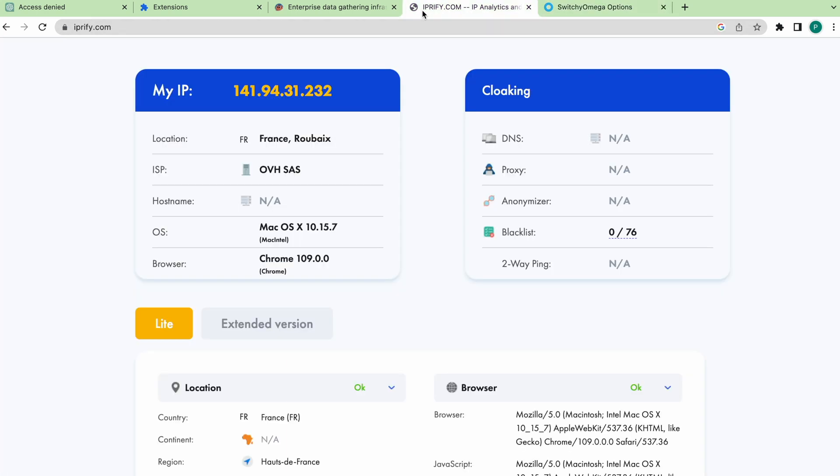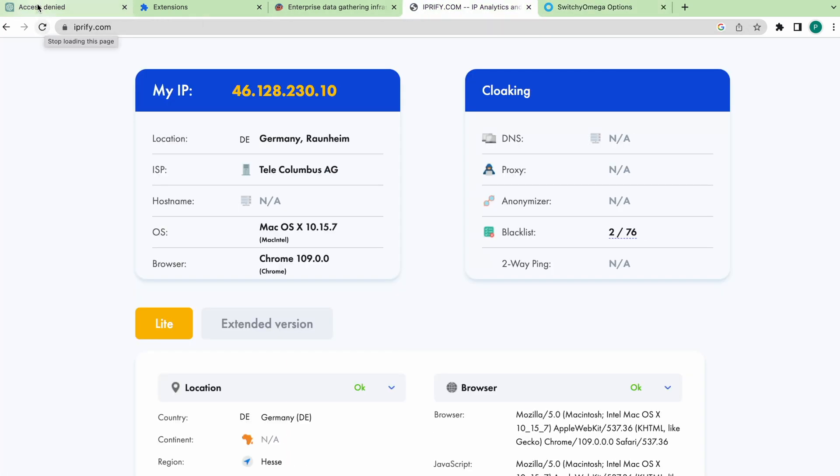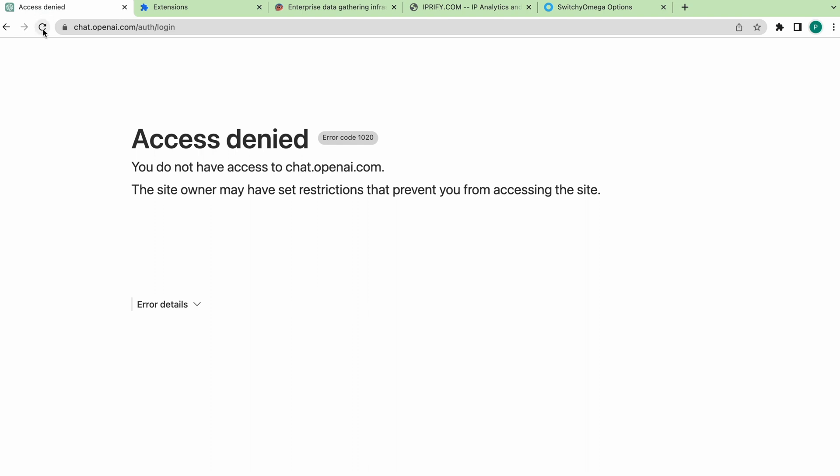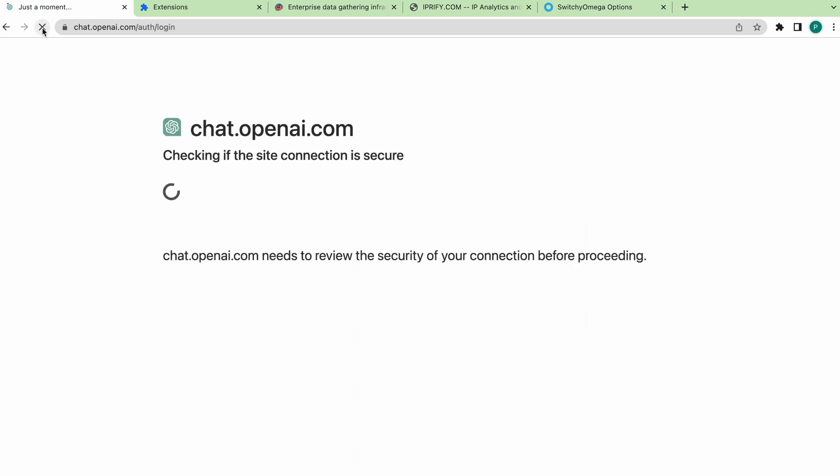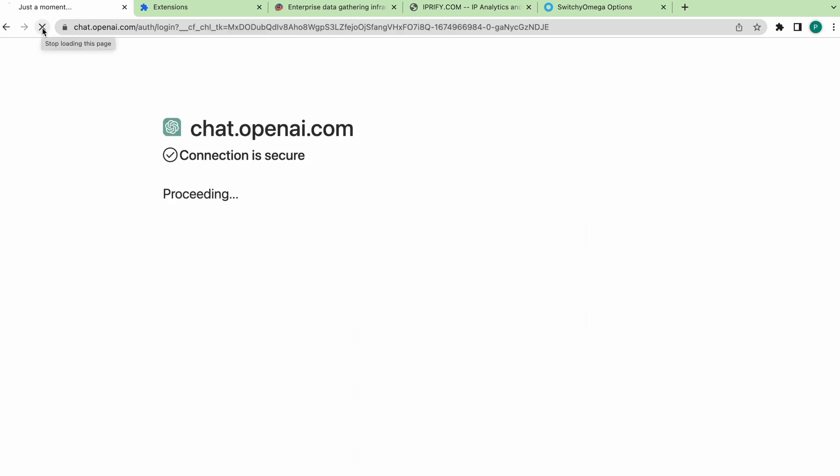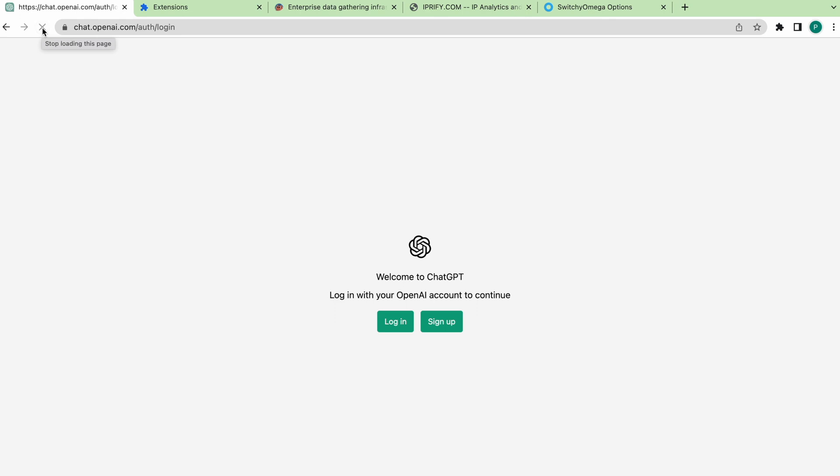Now, we check the proxy connection on the site ipify.com. Geo has changed. And now we check access to the desired site. That's it. ChatOpenAI.com is up and running.